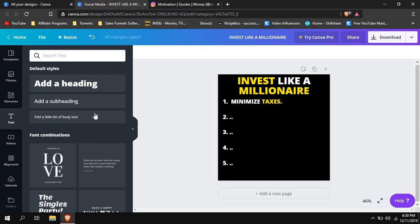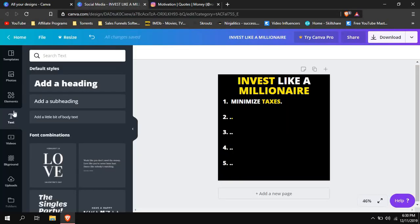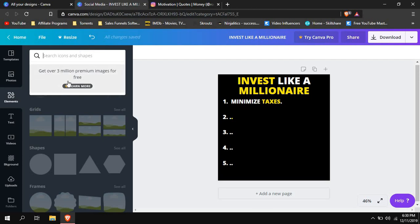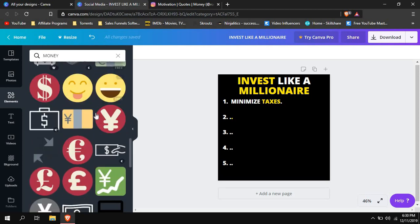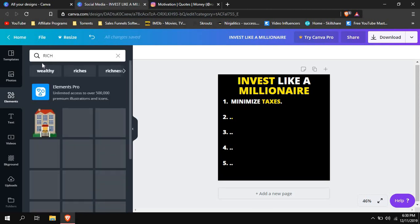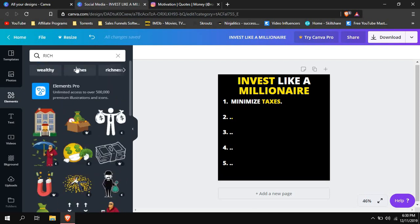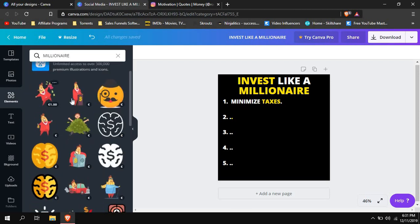For images — like the rich guy shown here — go to Elements and search for what you need. Some of these are not free of course, but you can try Canva Pro. I searched 'rich' and 'millionaire' but didn't find many free options — most show a price like one euro.